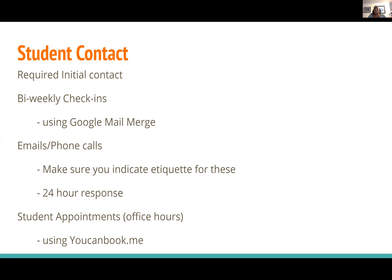We wanted to make sure students aren't feeling like they're alone in their online classes — feedback we got the first couple of years. We started by making sure there is required initial contact with students at the start of the semester. This varies from course to course. Some faculty do discussion boards where students come in and tell their name, their major, a little bit about themselves, and respond to other students' comments.